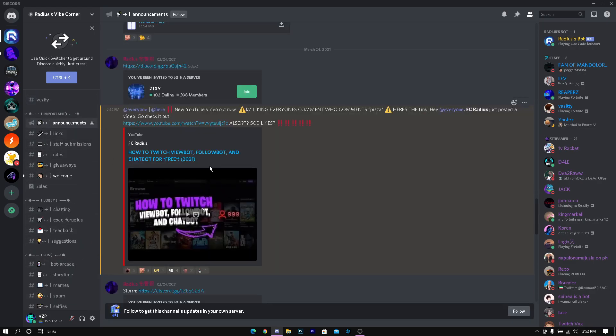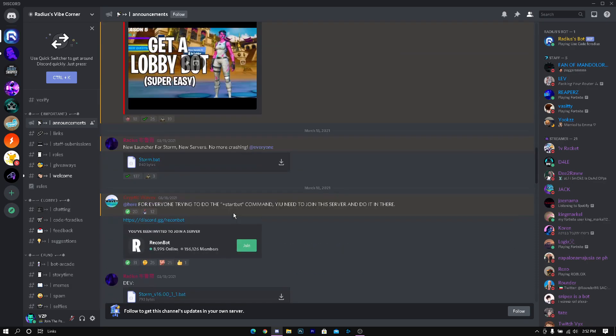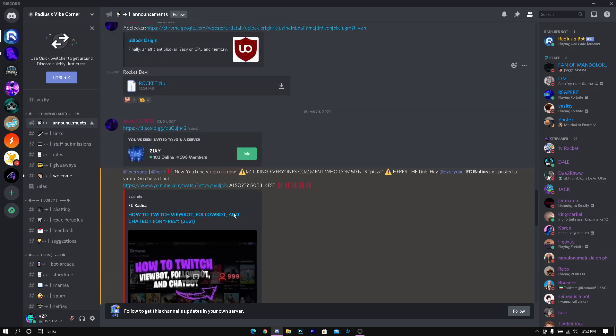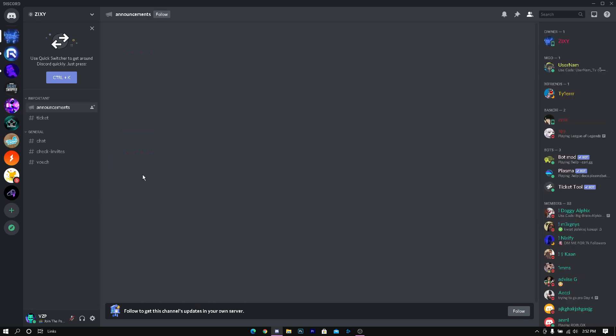Once you go here you want to go to announcements. You can join any type of channel. I recommend you to join a lot of channels so you can get more followers. In this case I'm going to join ZixI.